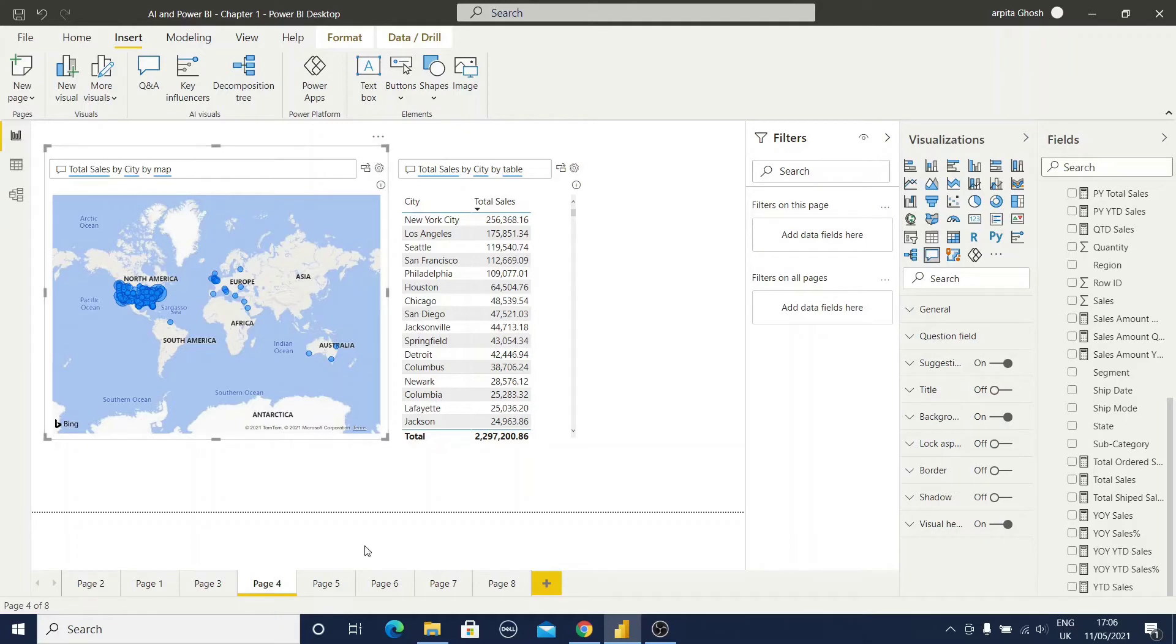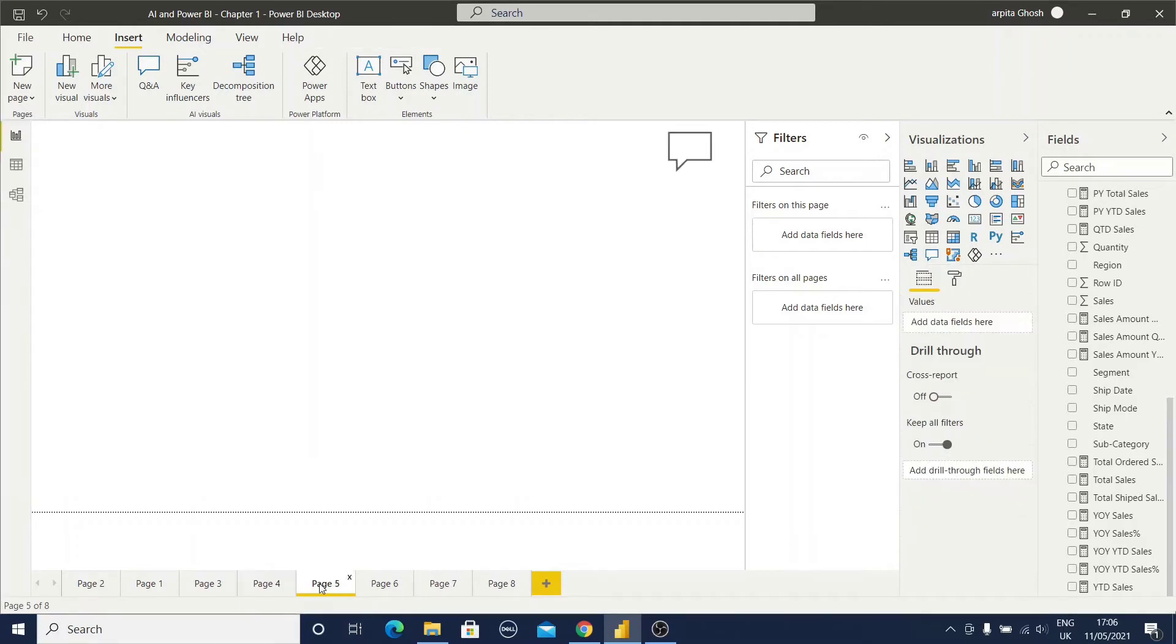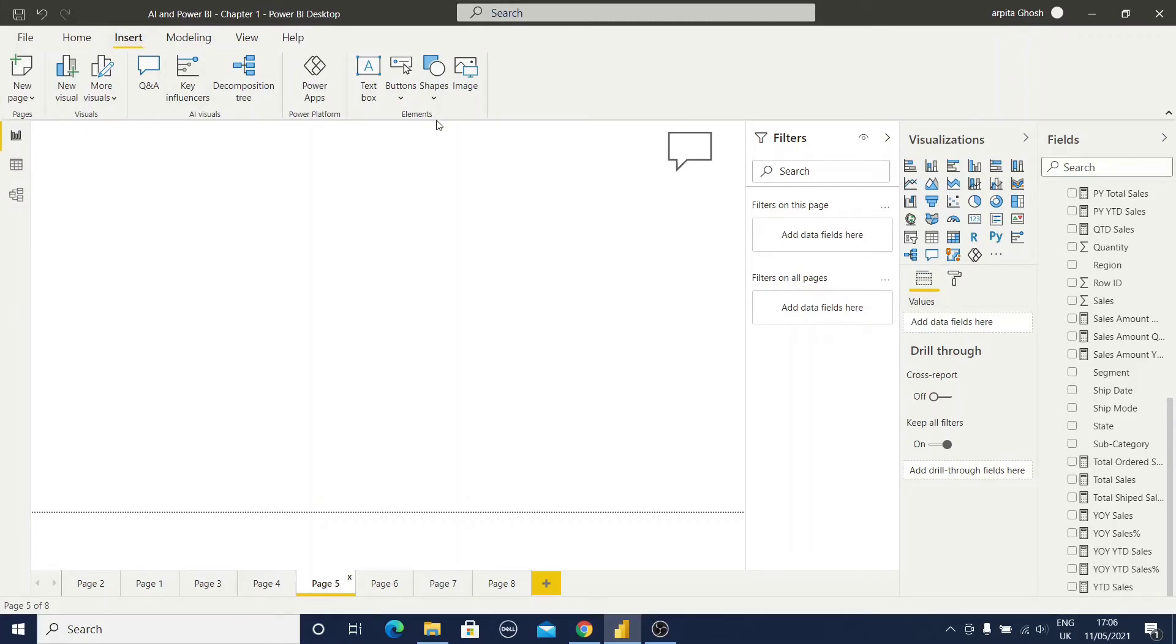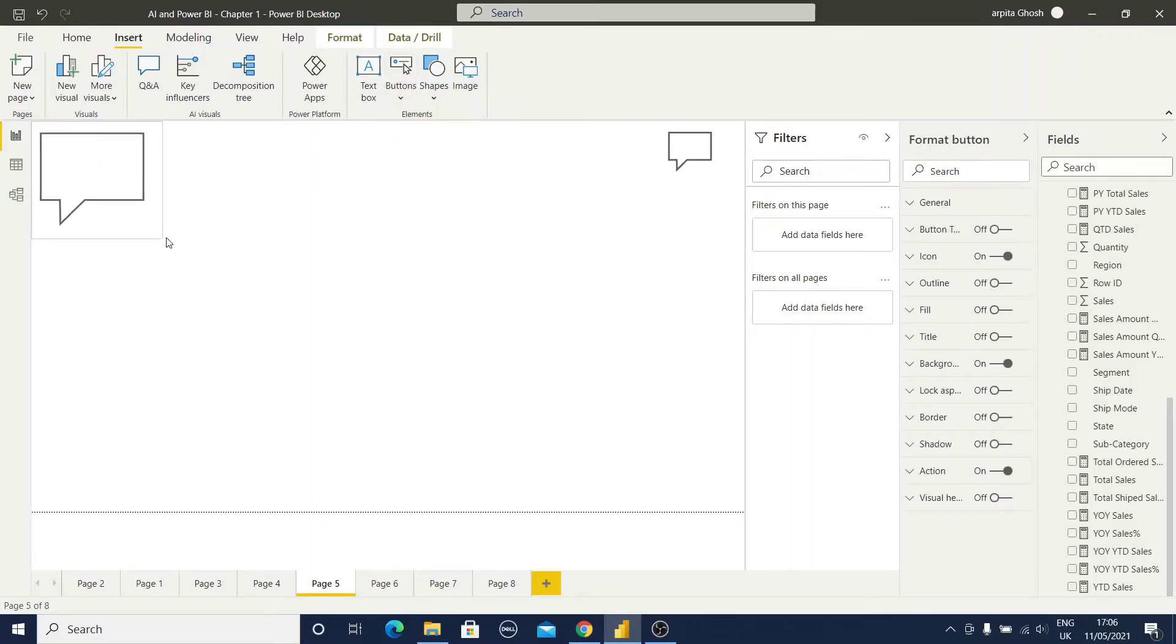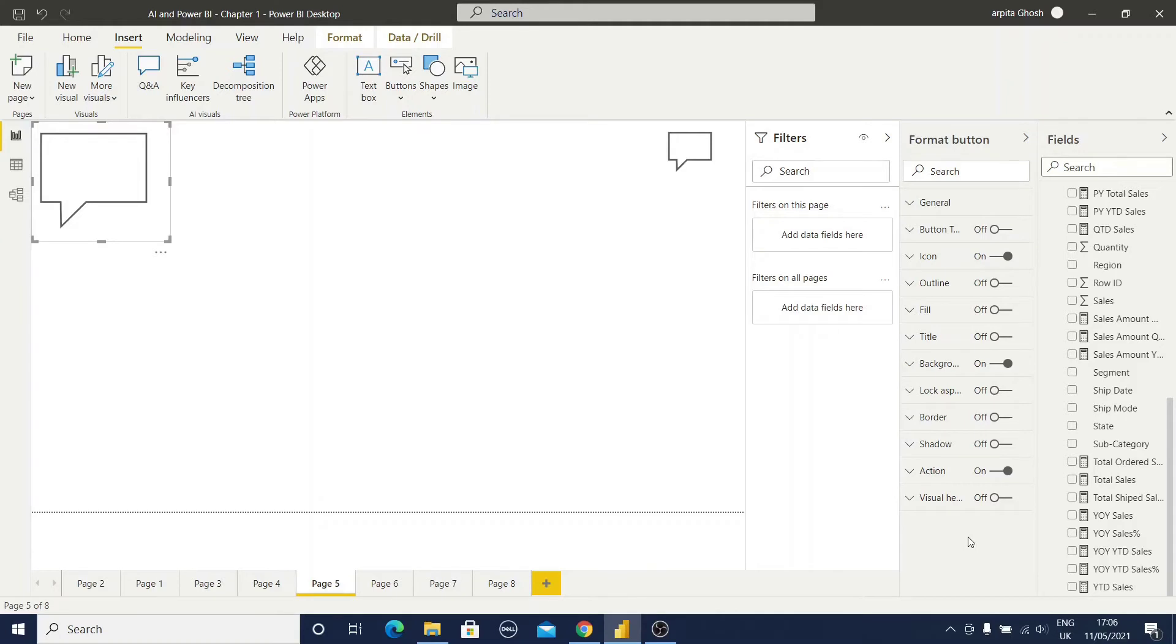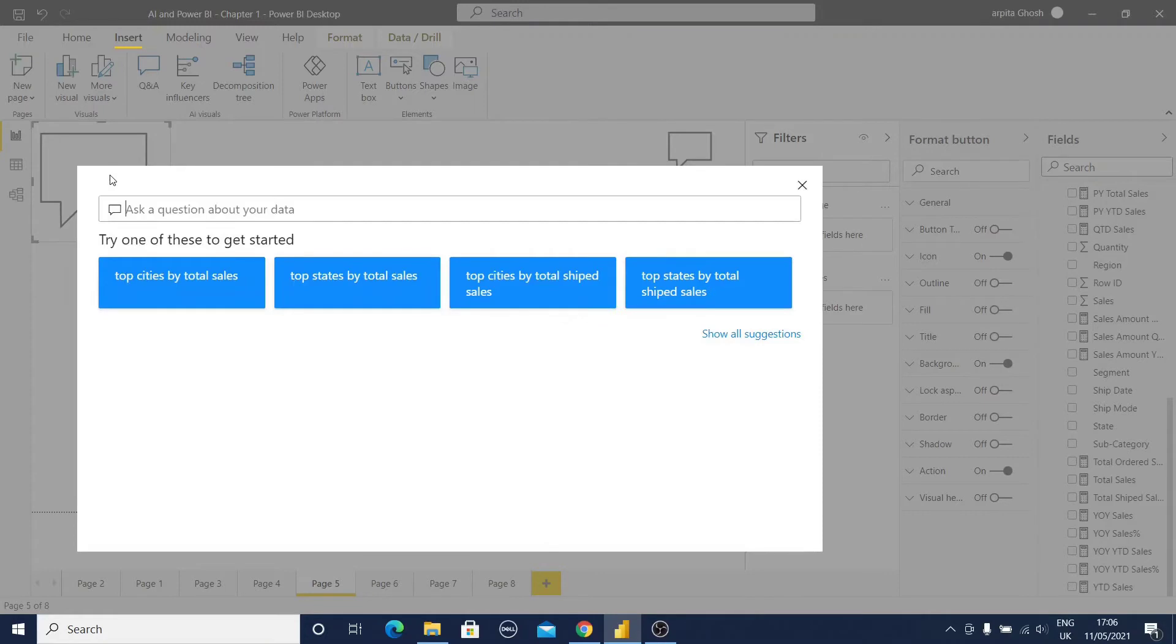So this is another example. Now I will show you another option for Q&A button. You just go to this insert tab, go to this element section, click on this button and here you can find out this Q&A button. If I click on this, this Q&A button will be visible. How will I use this option? If you press control and click, then automatically another Q&A dialog box will appear.